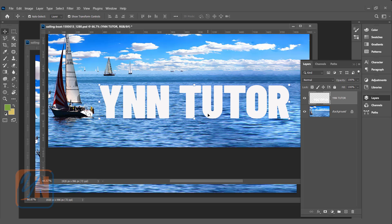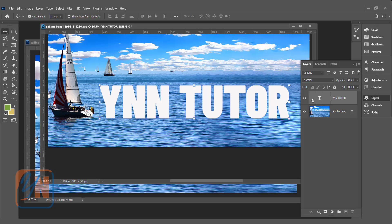By default, text is a vector, and once you rasterize the layer, it will become a pixel object. Now, we cannot see the letter T here anymore. This is indicating that this is not a text. So it's not a good idea to rasterize the layer. We will go back, control Z, undo.